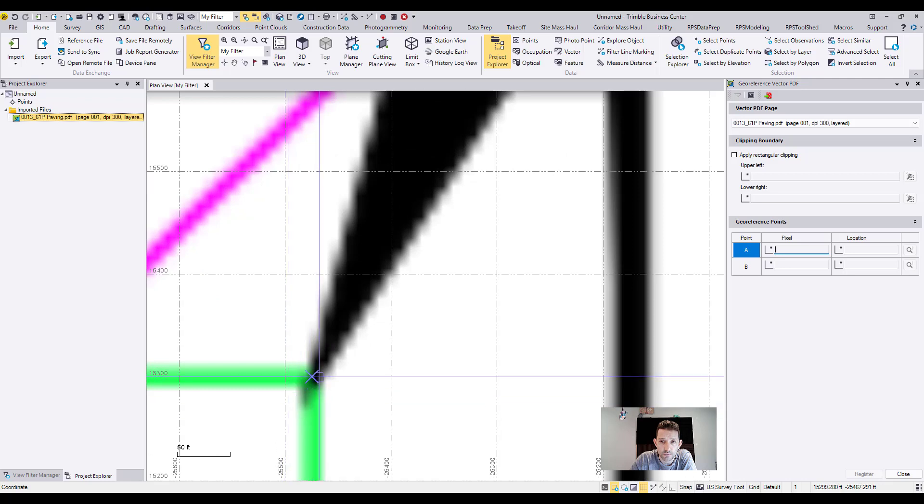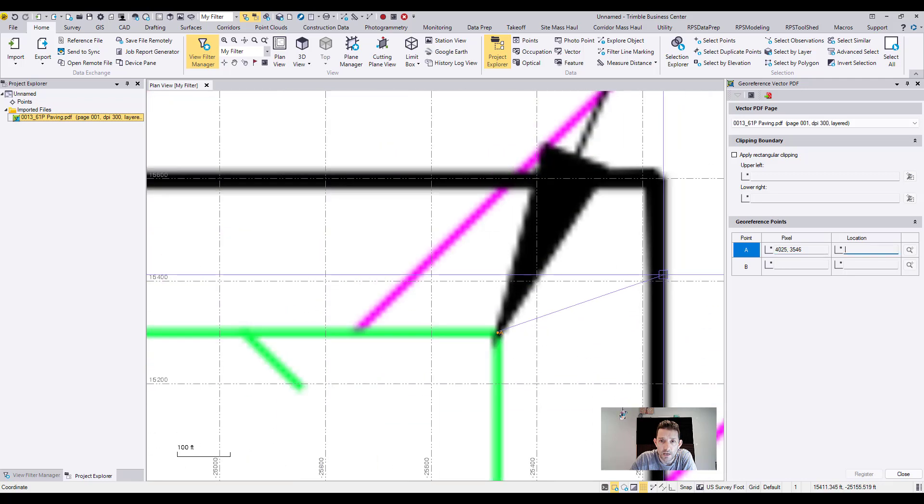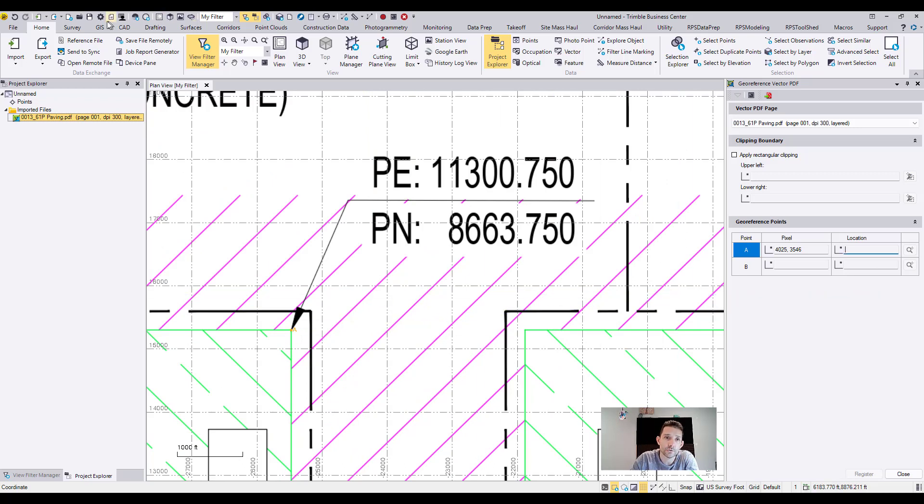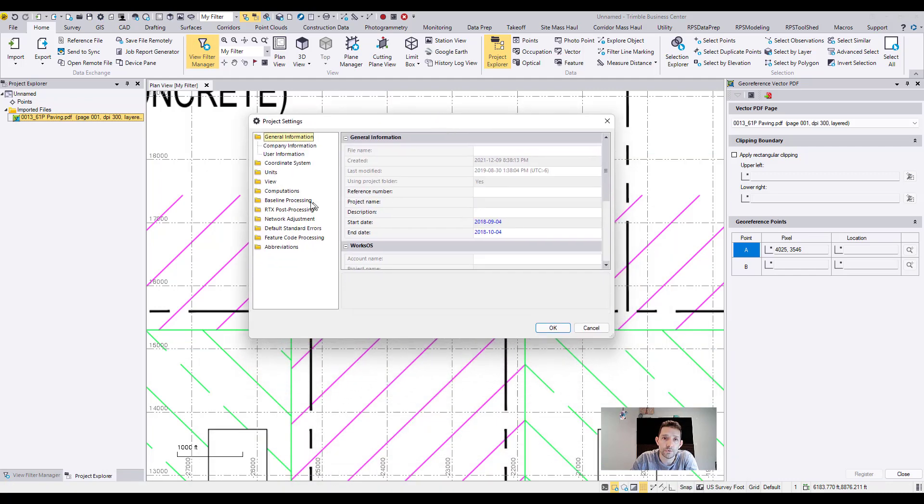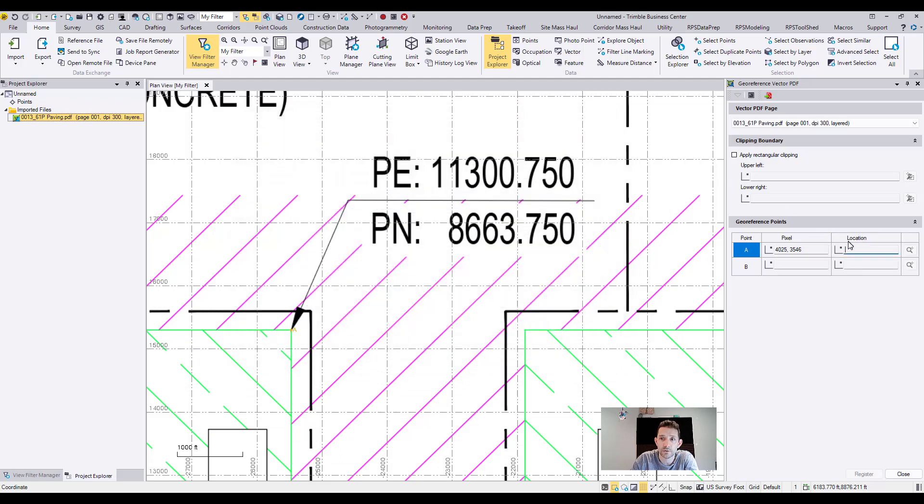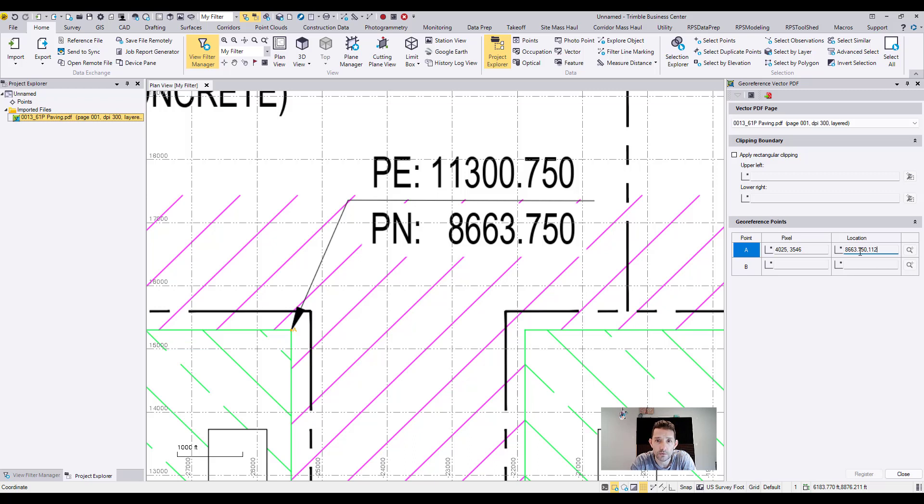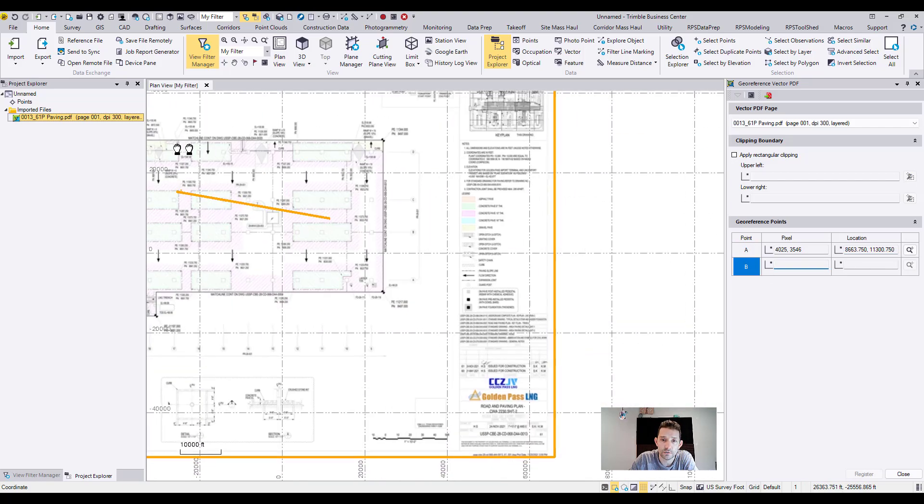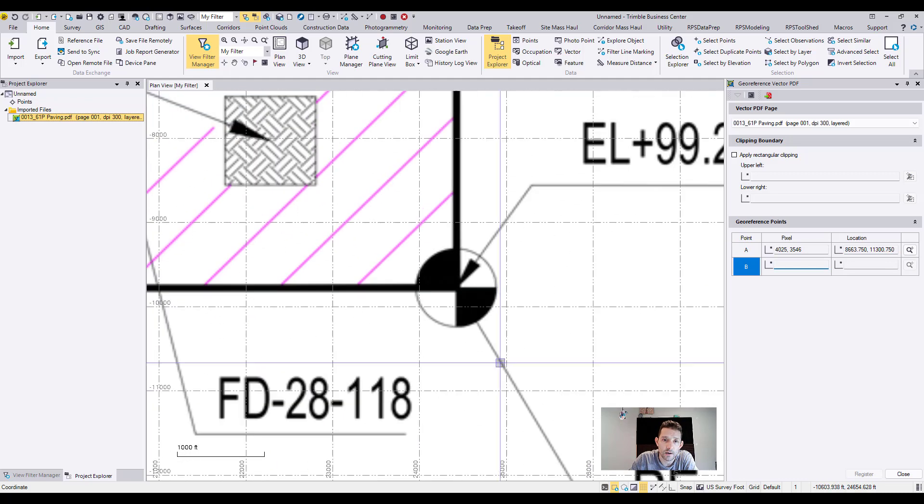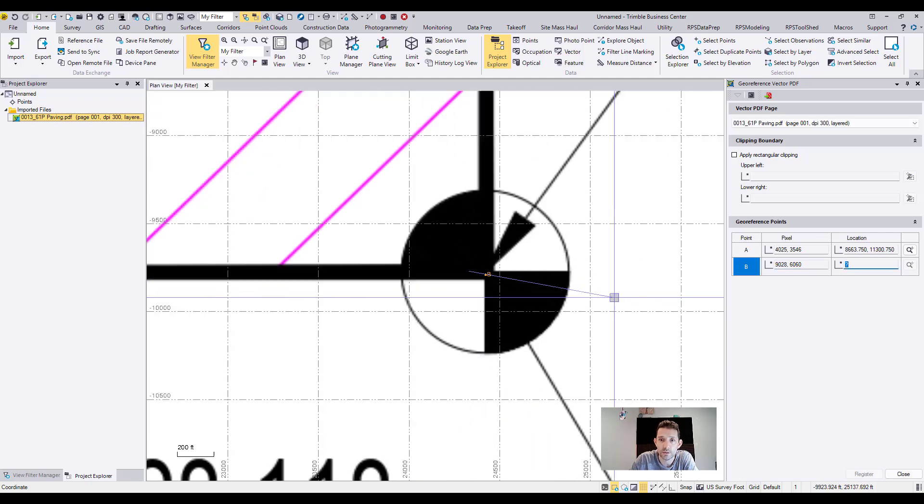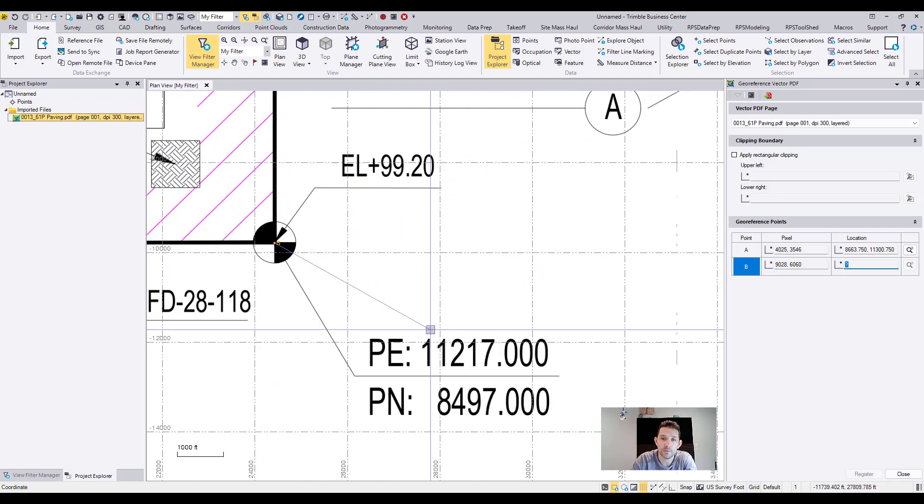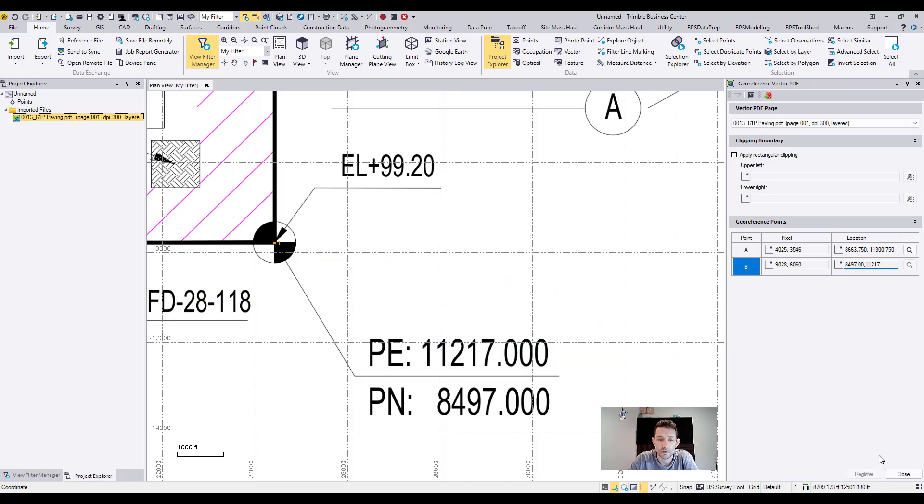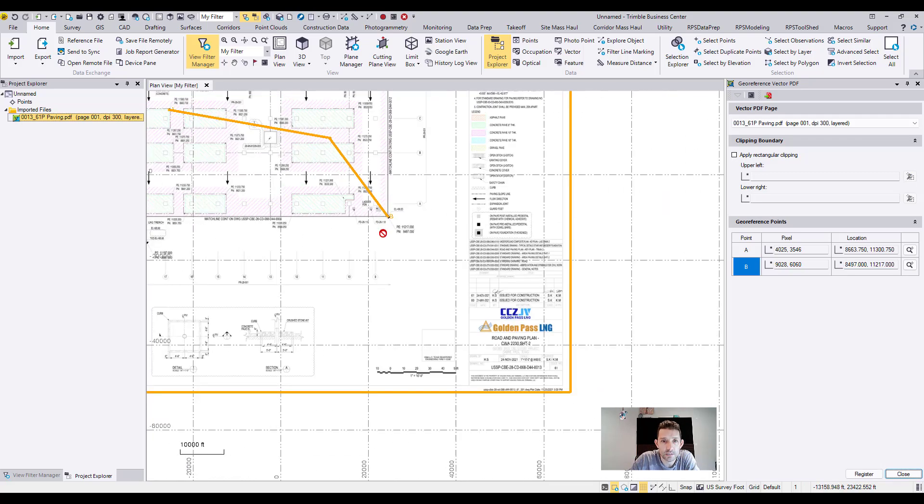Right, so you have one point for the end of the arrow and one for the line, and type in your north and easting. Again, that depends on how your template is set up. I believe by default US survey feet is northing and easting and elevation. Okay, so I'm gonna type in northing first: 8663.750 comma 11300.750. And then I'm gonna pick the property corner. And the same idea, first northing 8497.00 comma 11217. So as you can see, these are the coordinates, these are the two points.